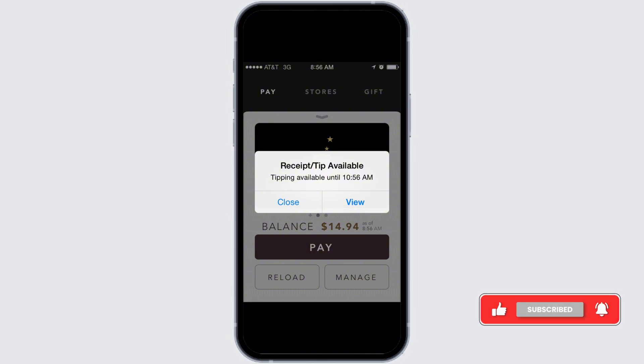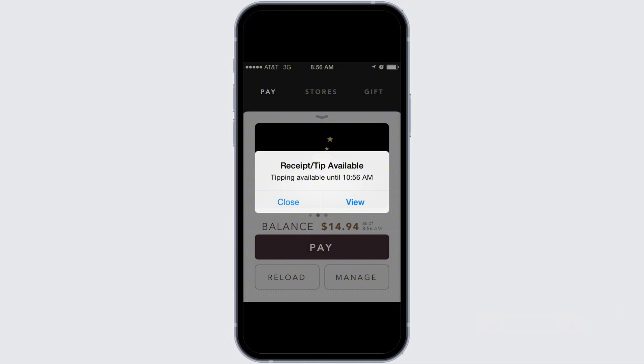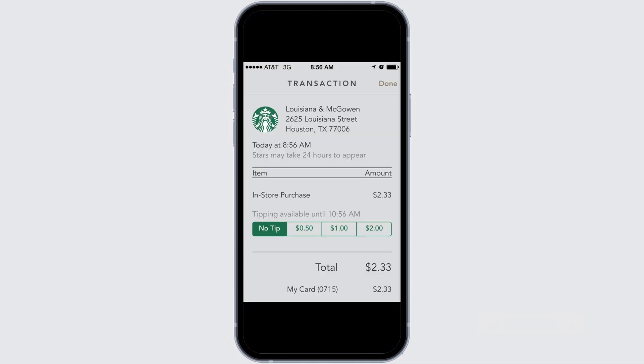Simply tap on the transaction for which you want to leave a tip, and you will be presented with the option to leave no tip, 50 cents, a dollar, or two dollars. If you want to leave a different amount, you will have to go back to cash.